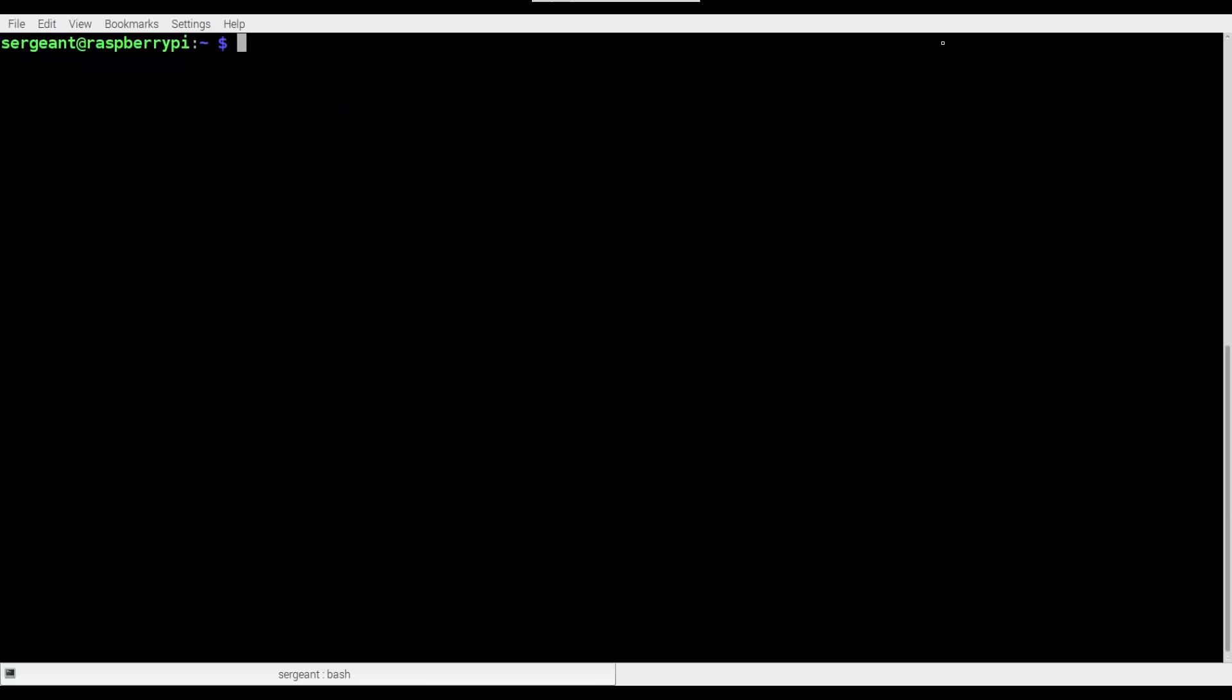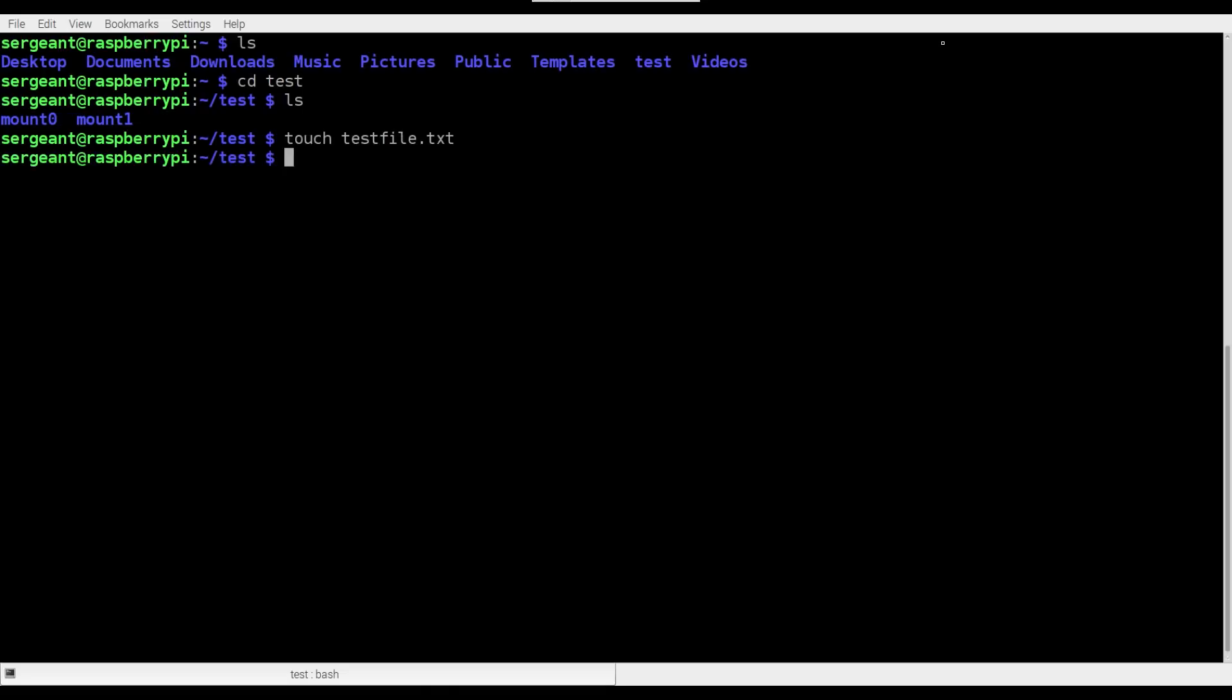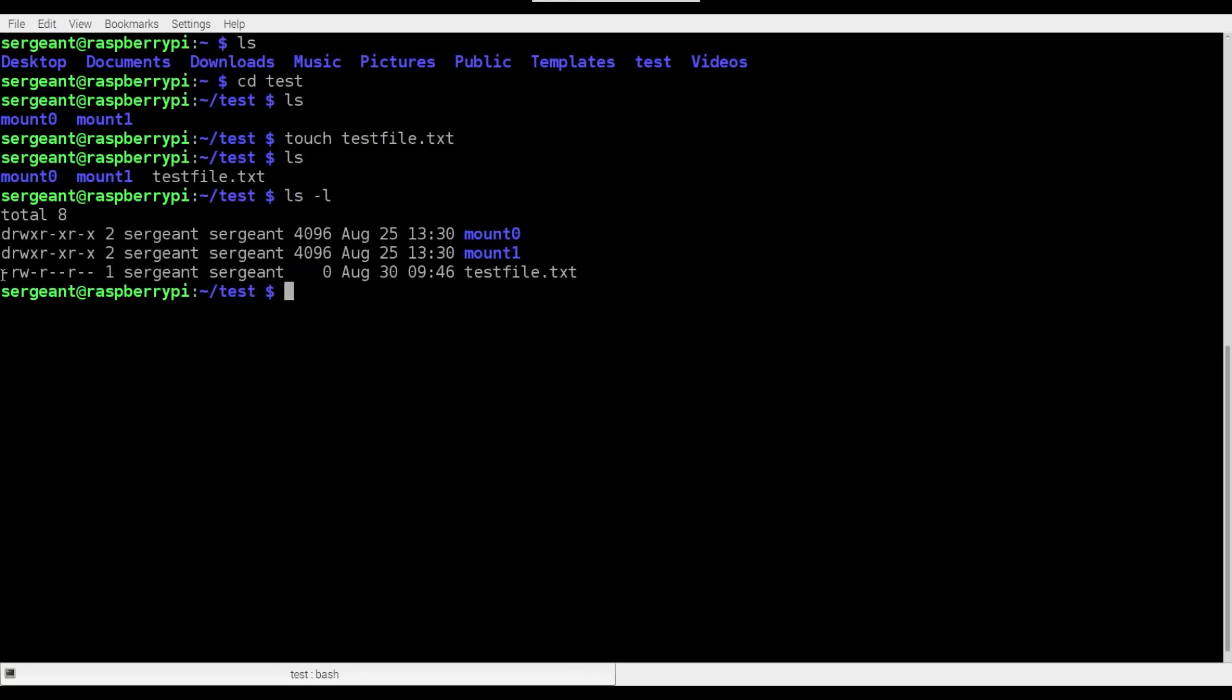Okay, so the first thing we're going to want to do is be able to see the permissions of a file. Let's go into our test directory again, so cd test. We still have those two directories from when we were mounting things. Let's make a couple of files, so touch testfile.txt. Okay, now you see we have two directories and one file. Let's type ls -l to see the permissions.